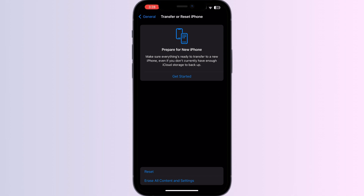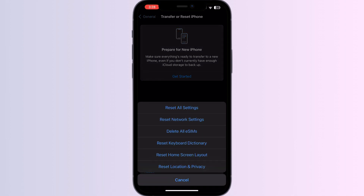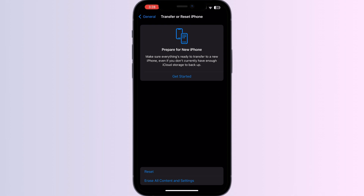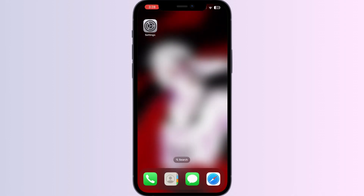Five: consider resetting all settings if resetting network settings doesn't work. Go to General > Transfer or Reset iPhone, tap Reset, and then Reset All Settings. Six: if none of the above solutions work, it's better to contact Apple Support for further assistance.